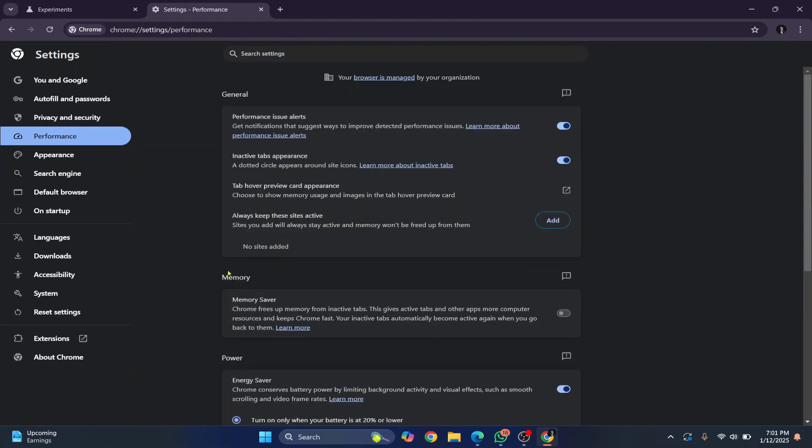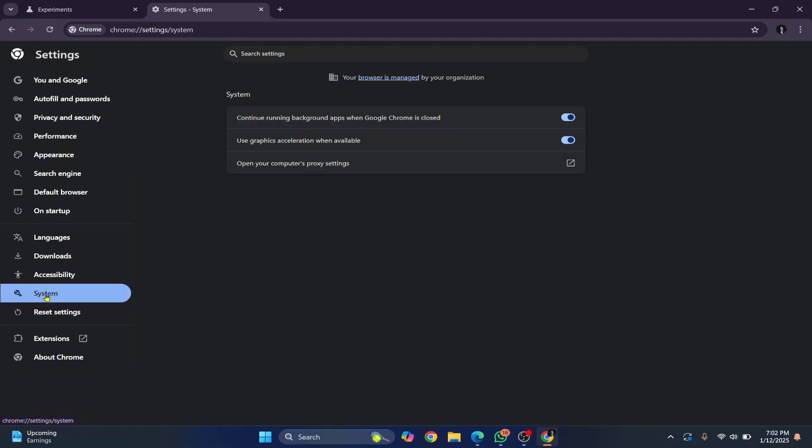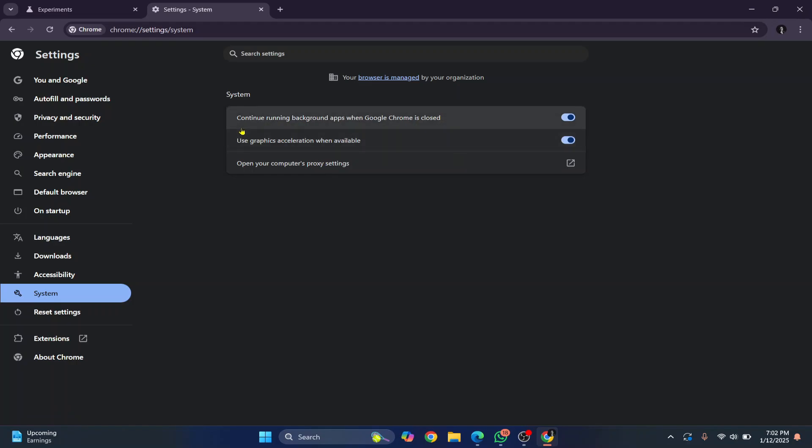So now a final thing that you can do is click on system here. In my case, both of these things are enabled. So the first one is continue running background apps when Google Chrome is closed. Just turn it off so that Chrome is not taking any memory and Chrome is not utilizing your CPU when it is closed so that it helps your PC appear faster.